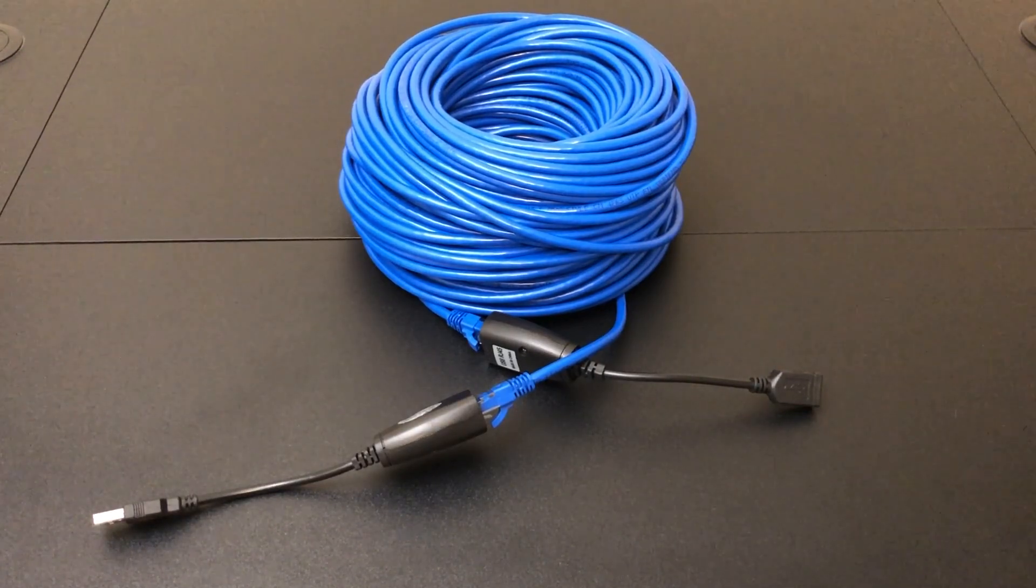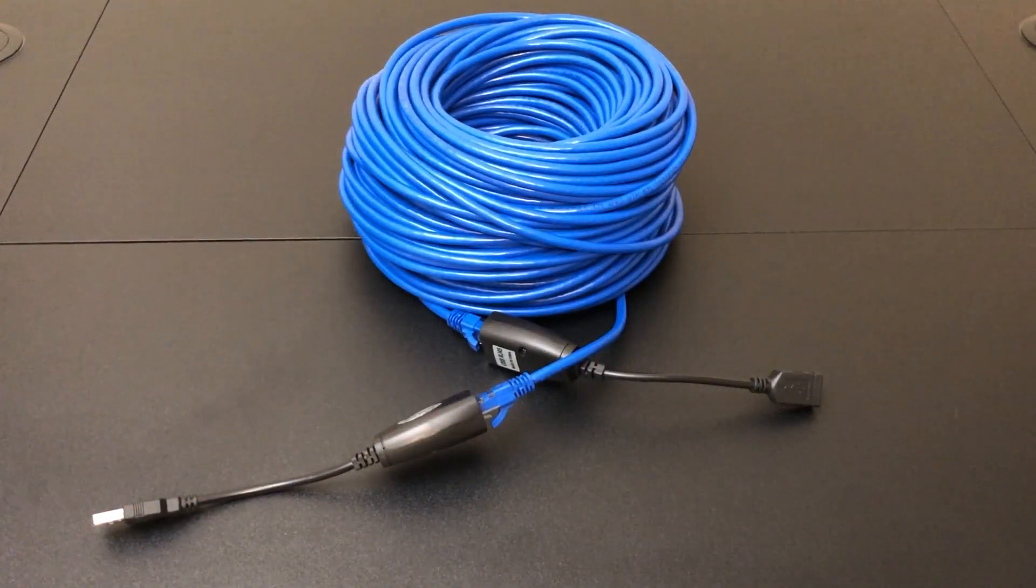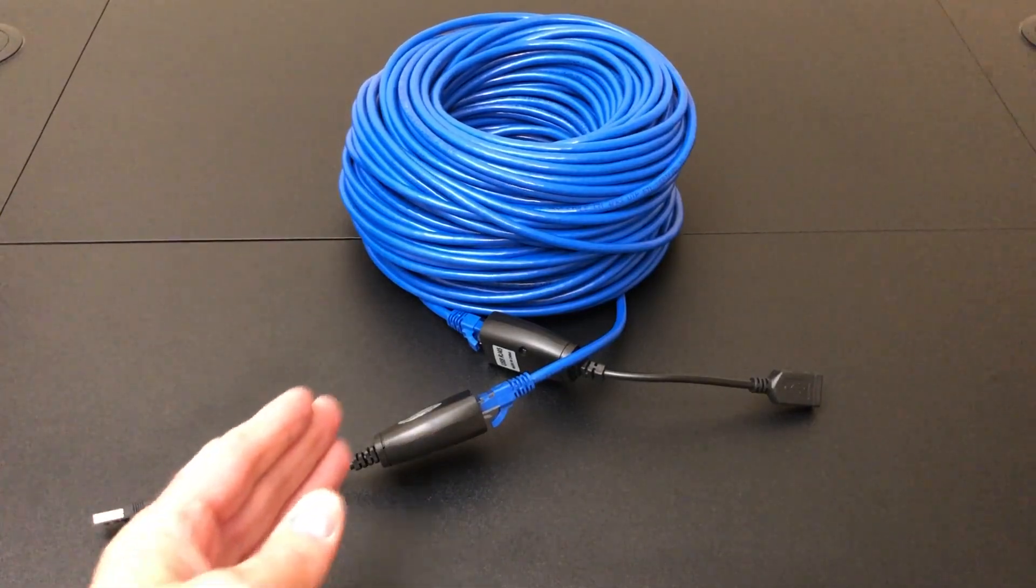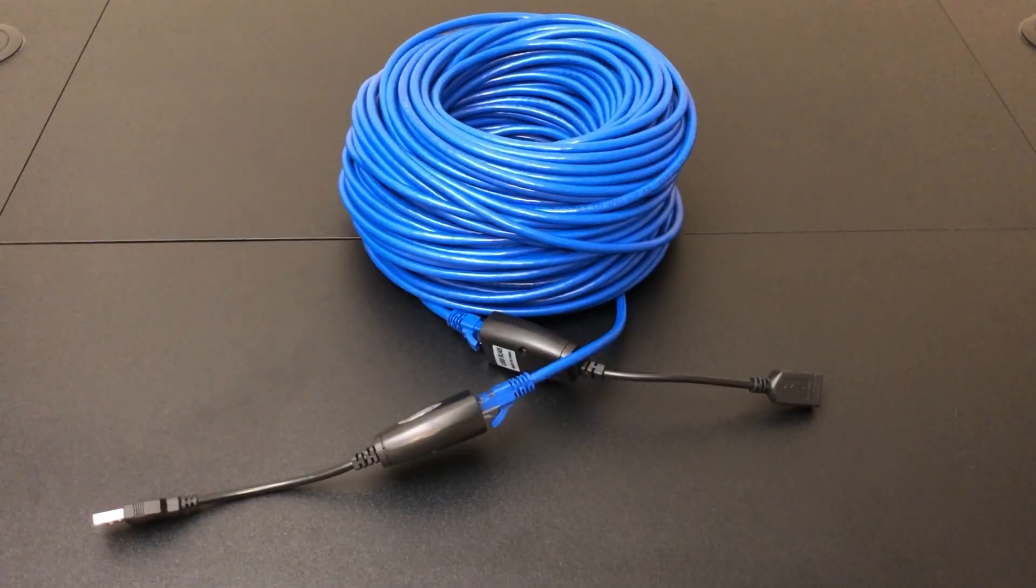Also this is a new cable that is a hundred and fifty feet long, which is the maximum capacity that these two adapters support.